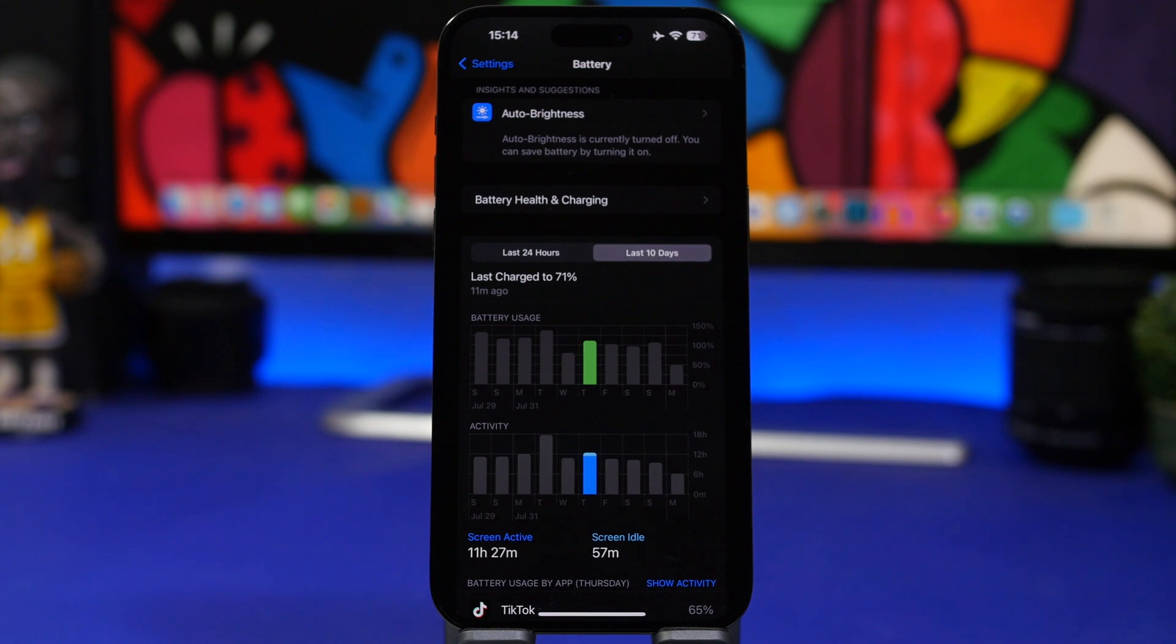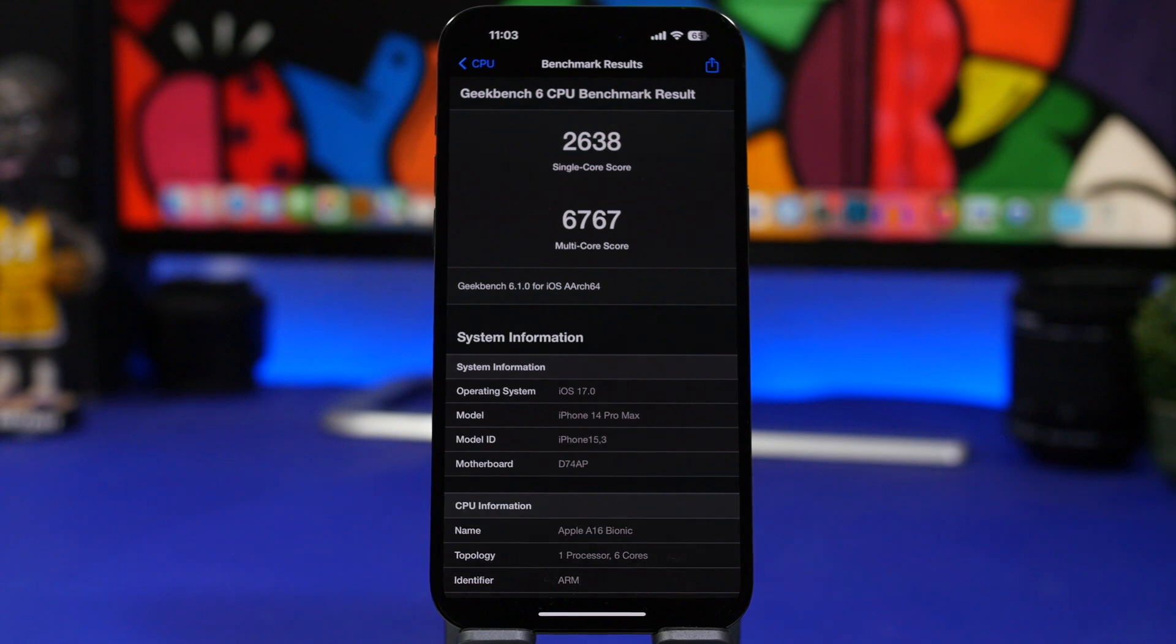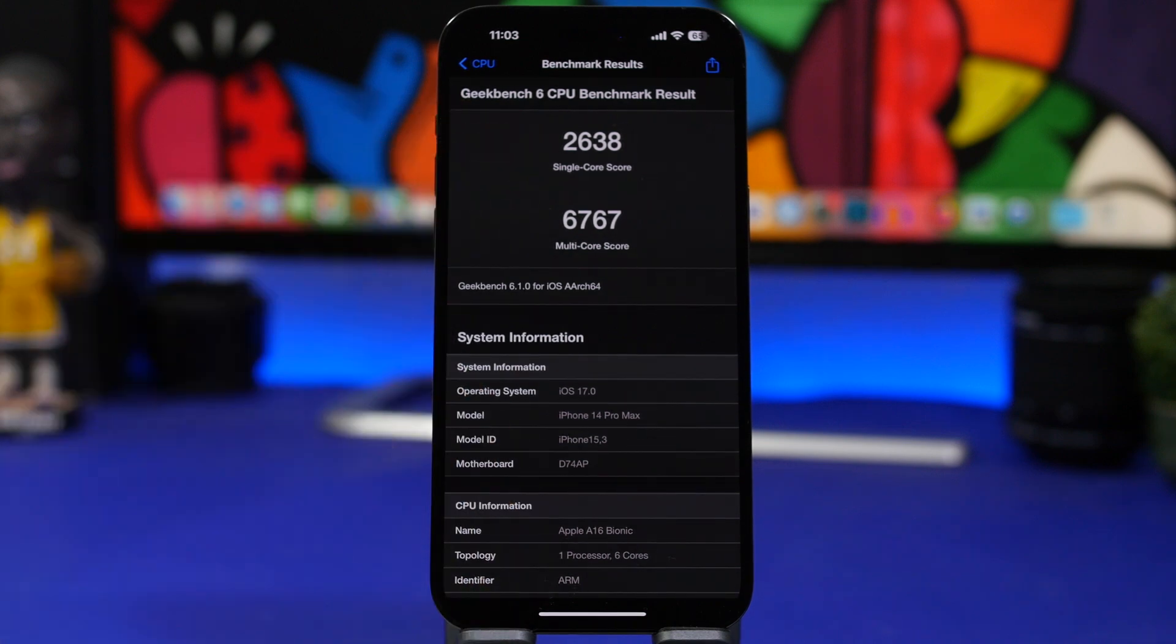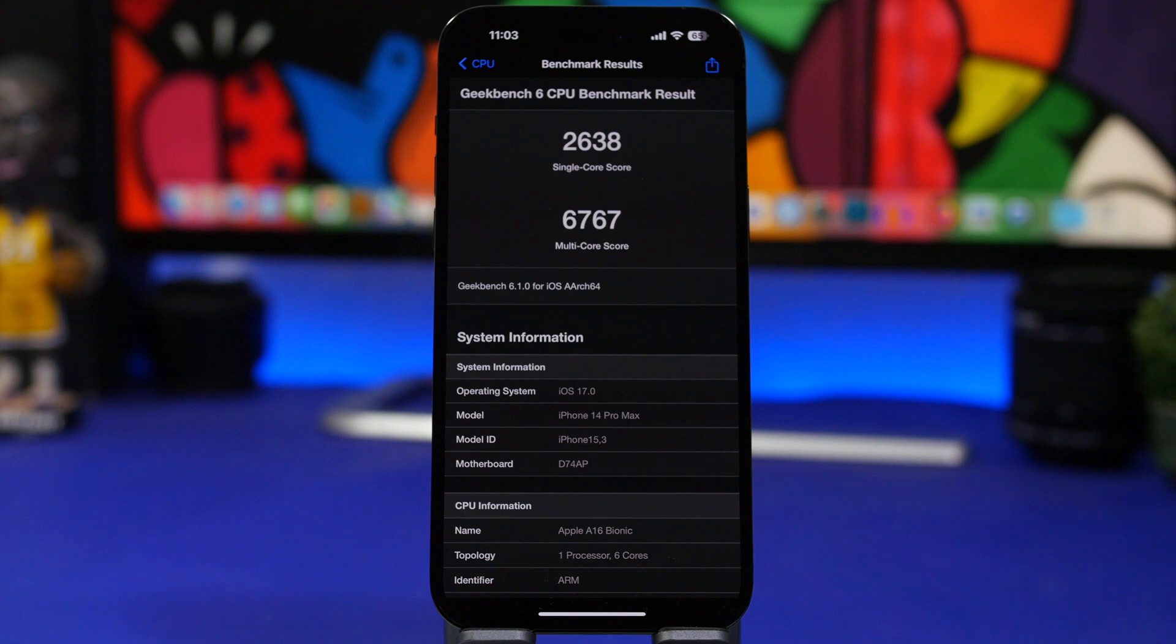The Geekbench test is also looking really good. When it comes to performance, iOS 17 is probably the best beta I've had on my device ever. The single core score is 2638 while the multi-core score is 6767.